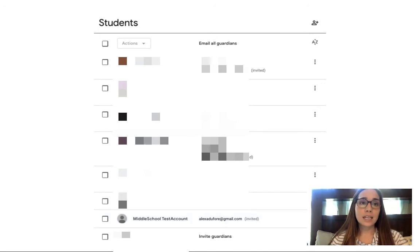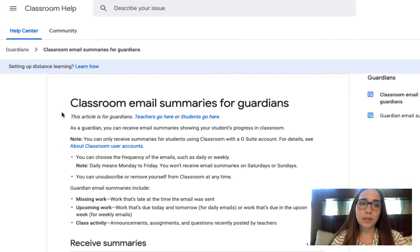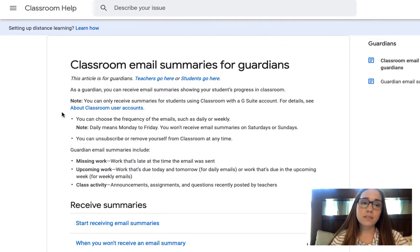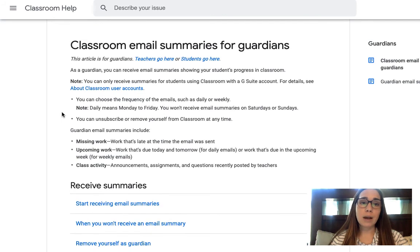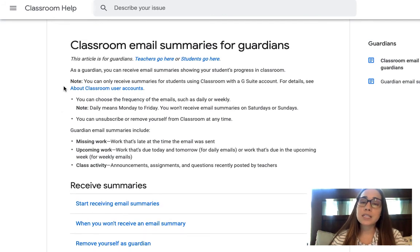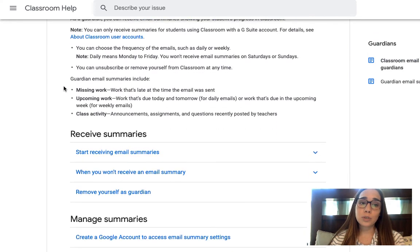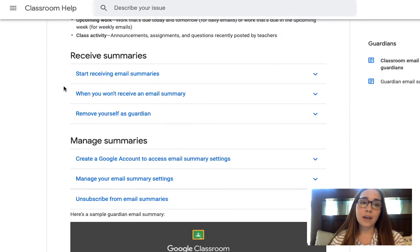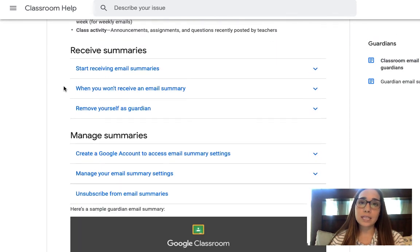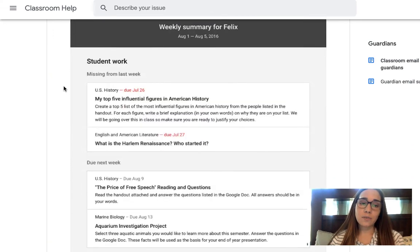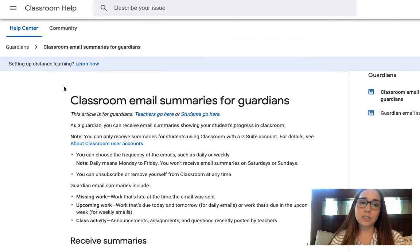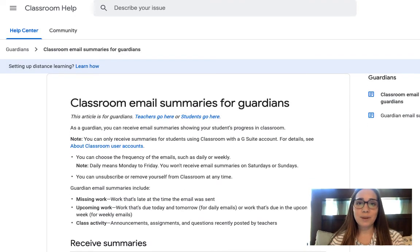One nice thing I'd like to send to families is this Google classroom support page. It gives more information to families about how to manage those email summaries that come into their email accounts. Especially if they have multiple students, they may want to revise what exactly comes to their email, how often, and exactly what that looks like. Don't forget to use these great resources and share those out with your families as well.